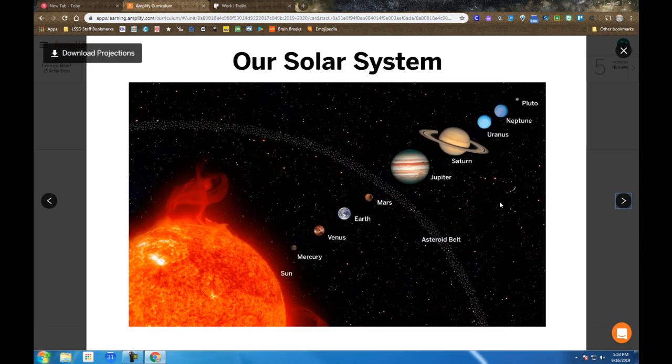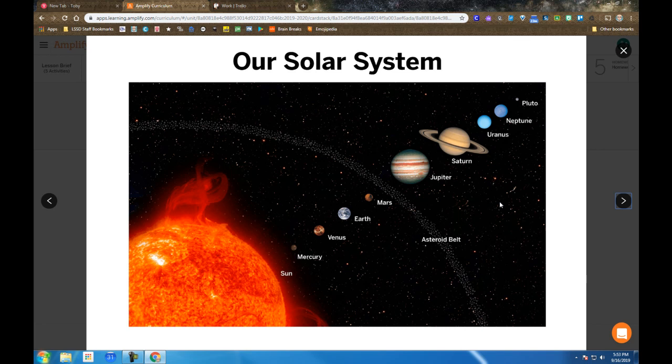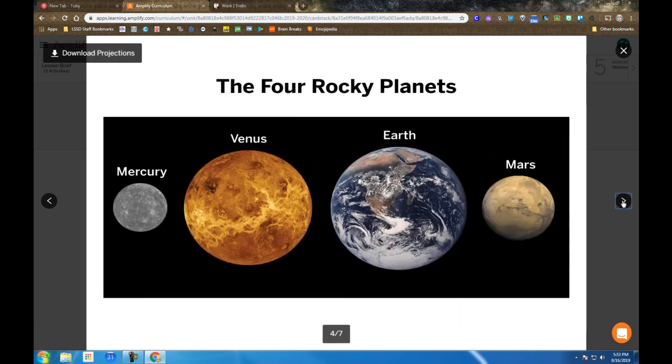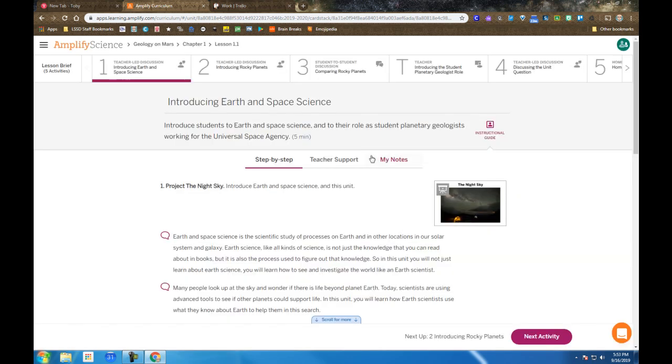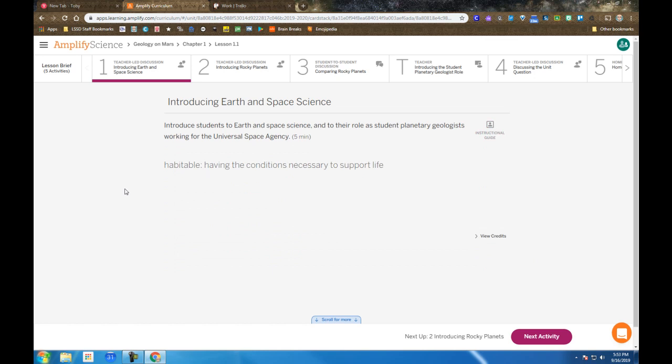Then looking more closely at our solar system, the students examine the four rocky planets. And now before we do that, I'm going to close this projection and go back to three terms that are introduced to students throughout the lesson and are used regularly.